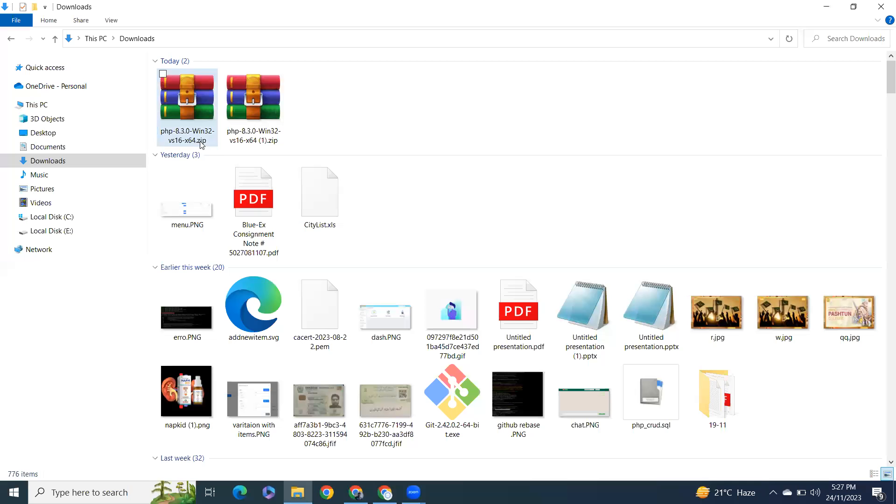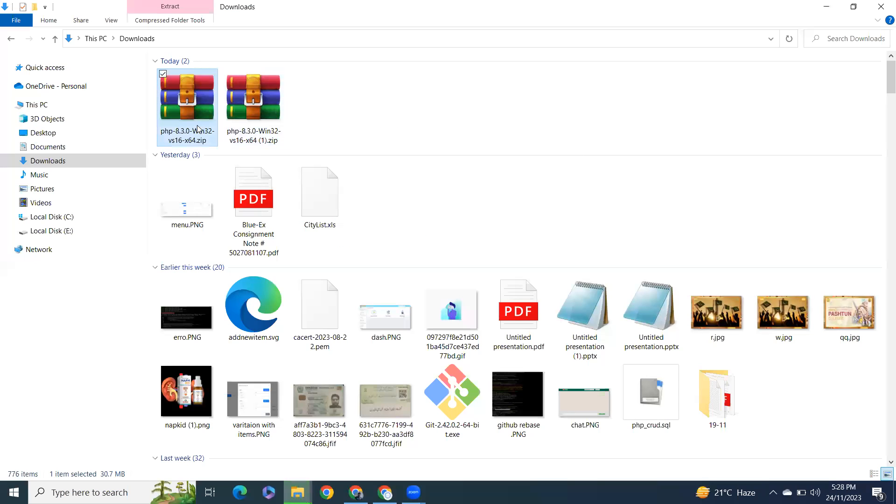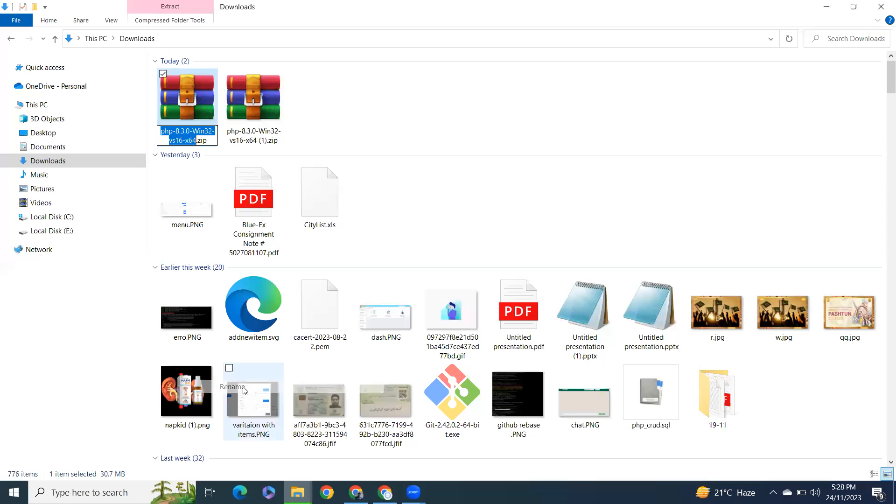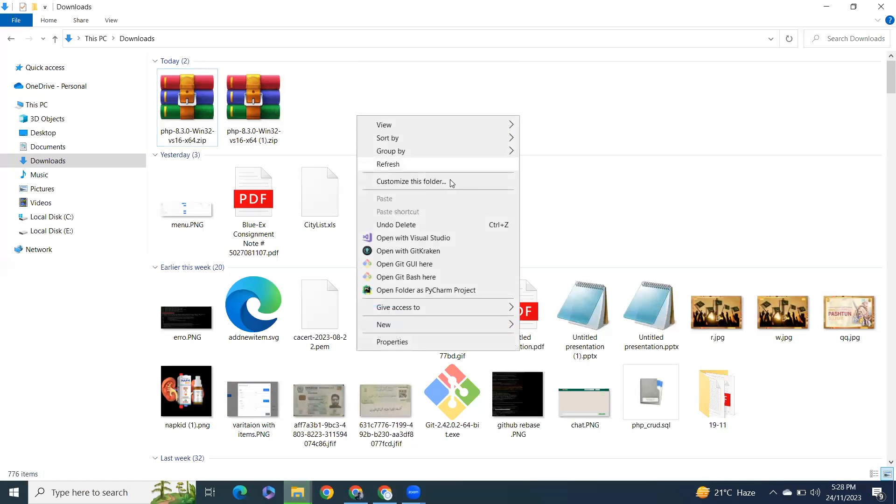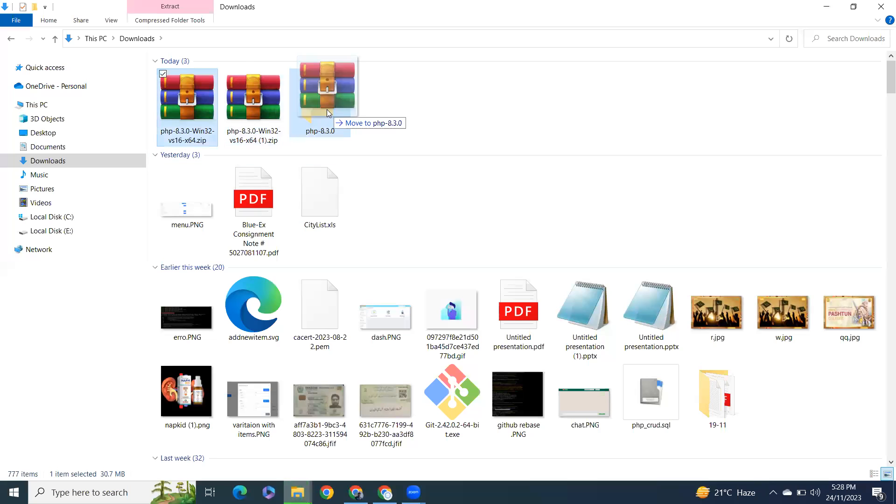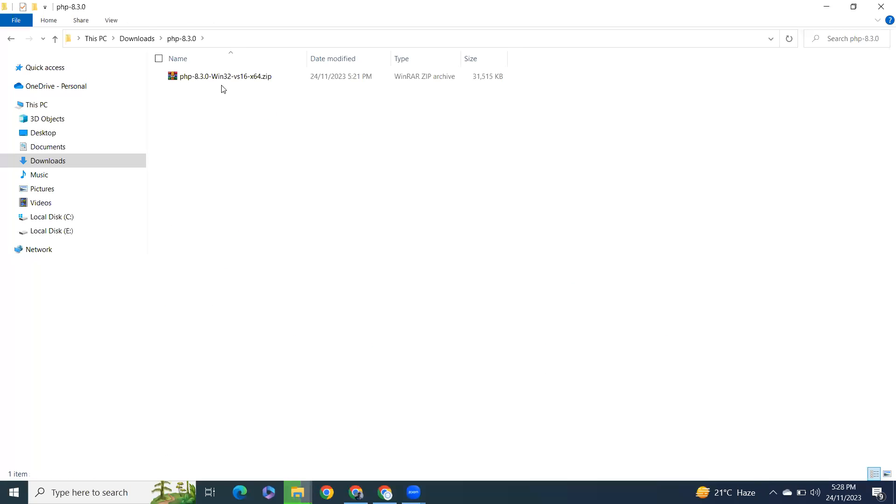Create a directory here with the name PHP 8.30 and just drag it here like that.